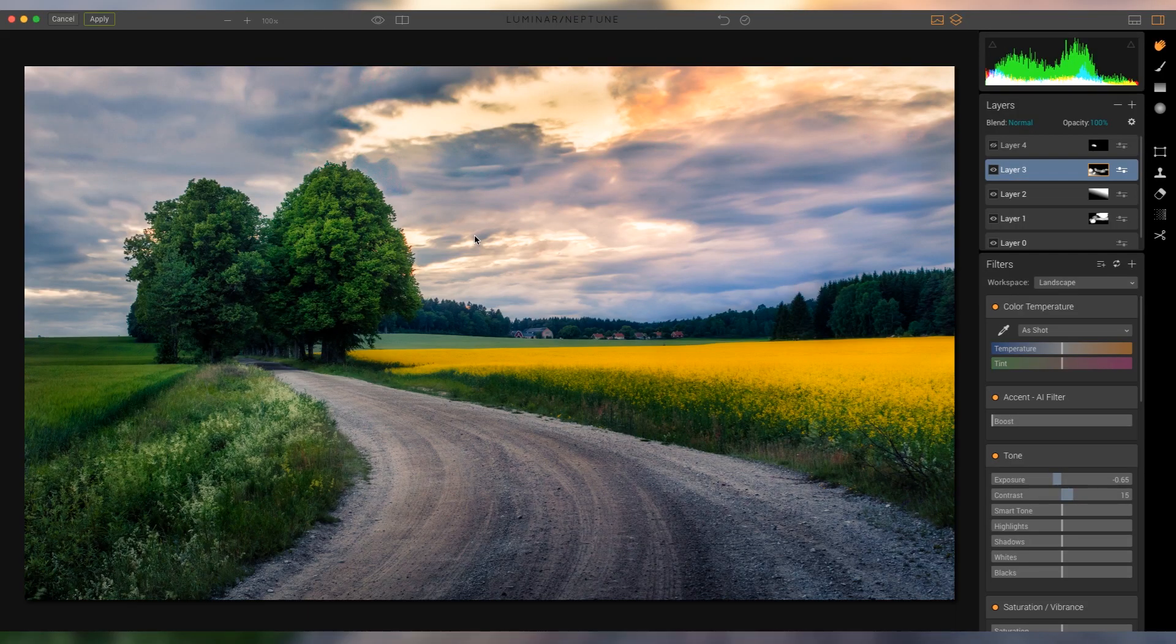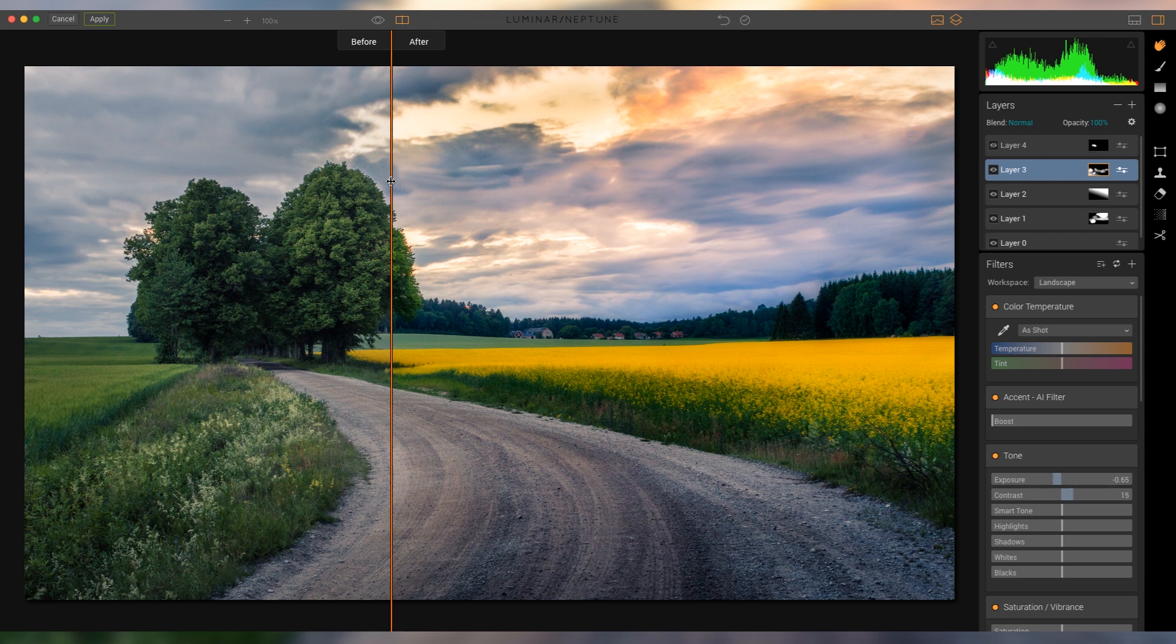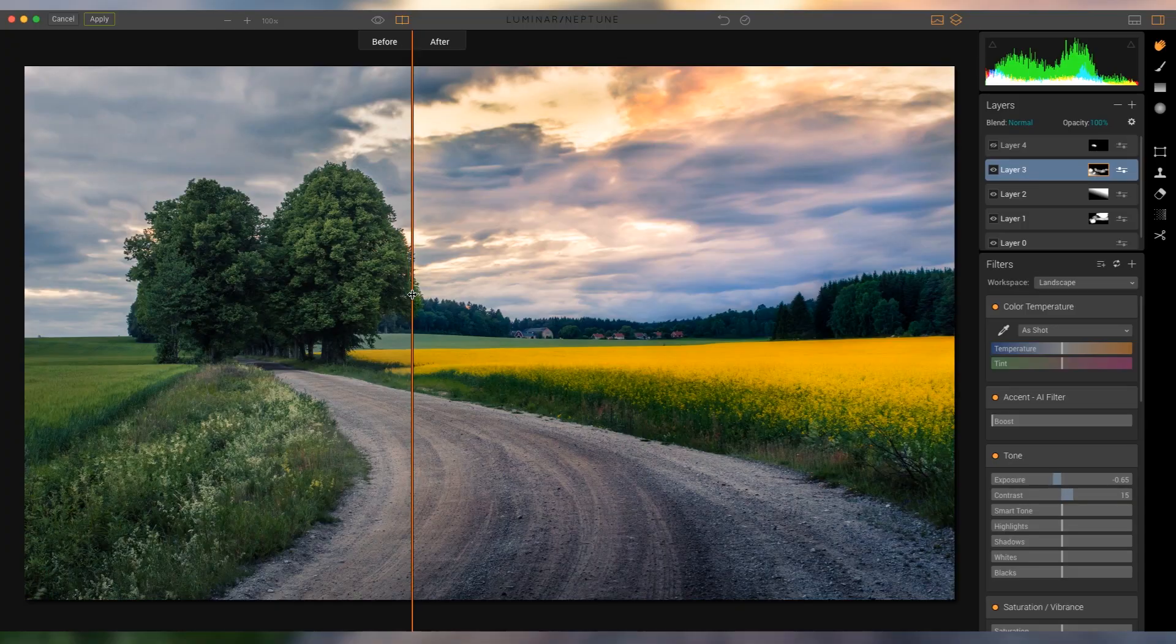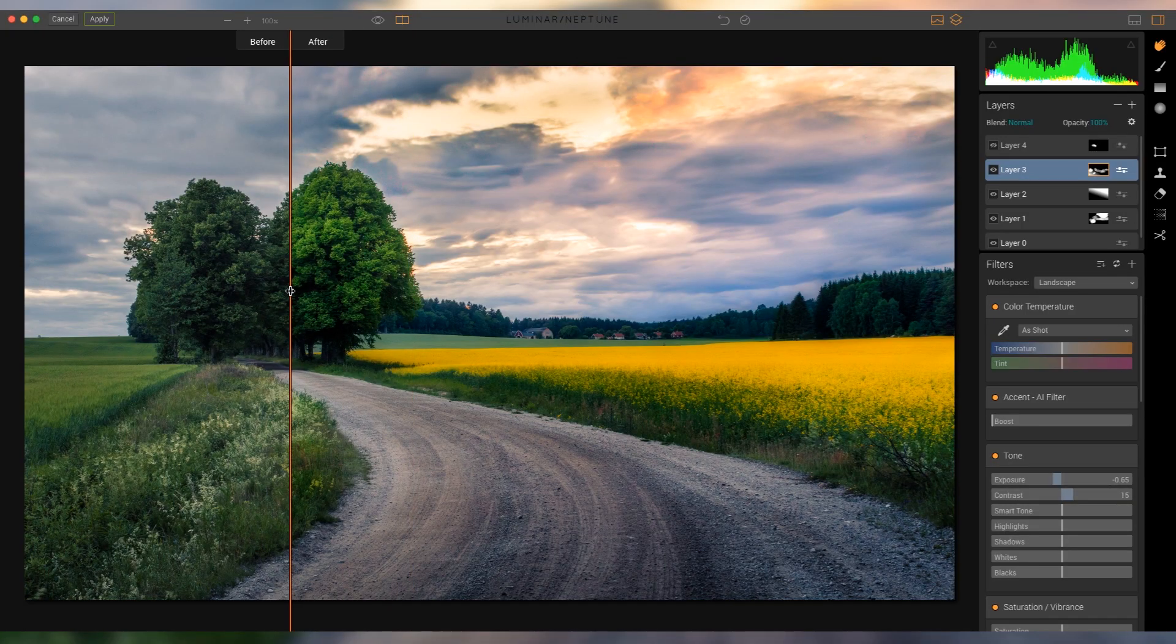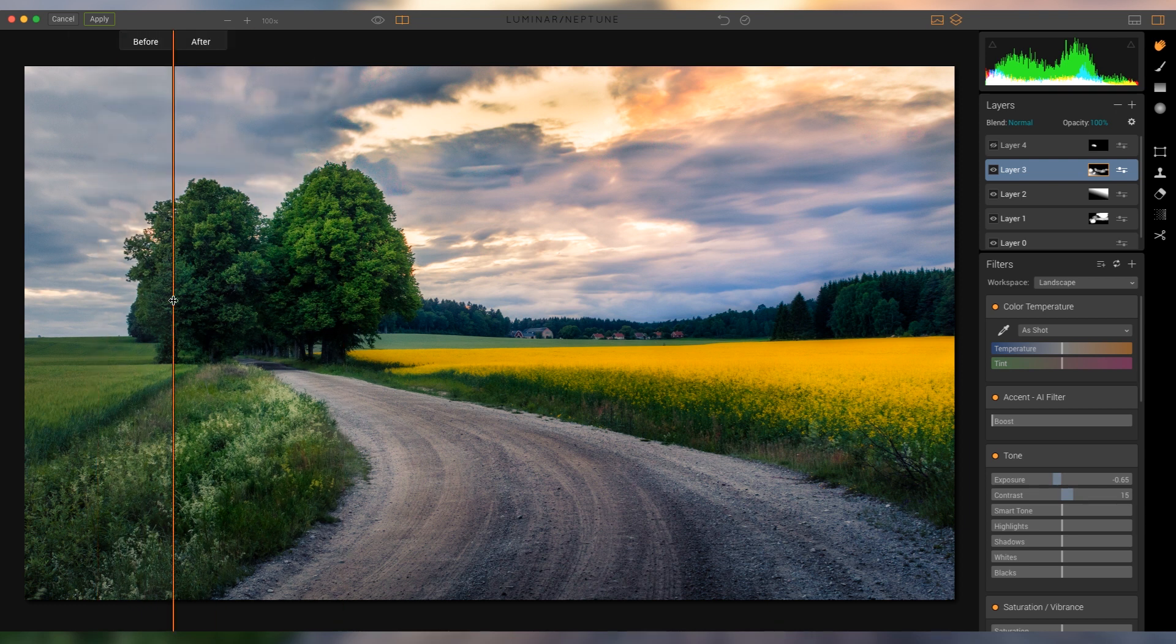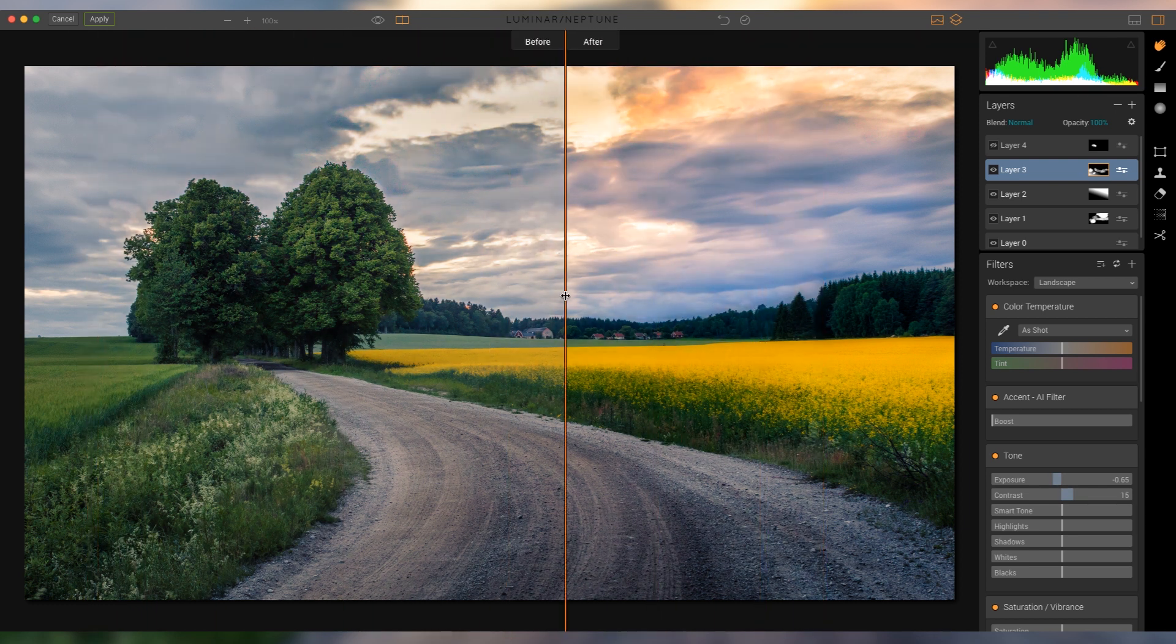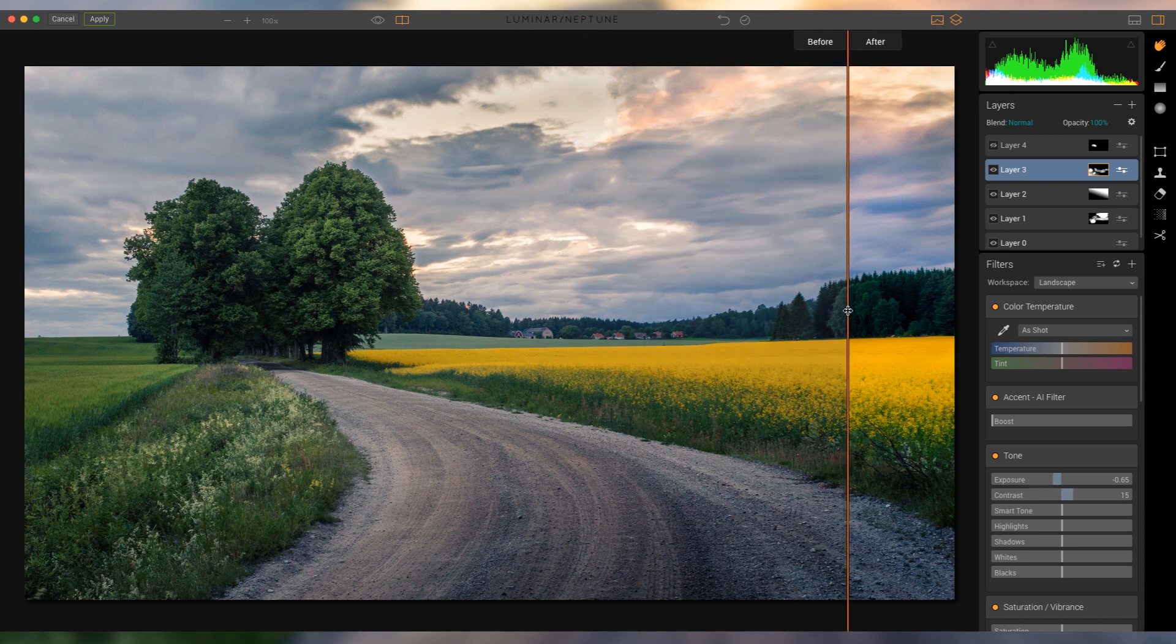So to show you, to the left is before any of the Luminar adjustments, to the right is after. As you can see, it's not a huge crazy difference because I already did pretty much most of the basic stuff in Lightroom. It's just kind of an enhancement for some of the color contrast, and I especially like the Orton effect here.